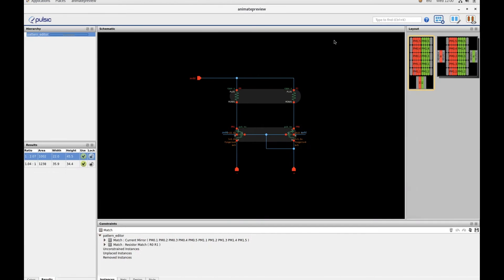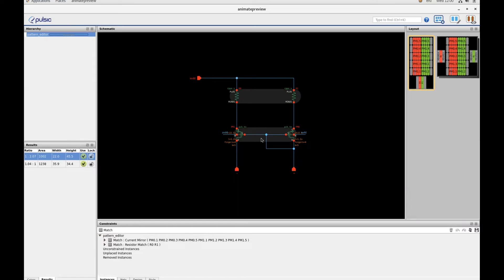In this video, we'll show you how you can set up a pattern in Animate for a structure that needs a specific matching. In this schematic is a current mirror, which we wish to have good matching for.